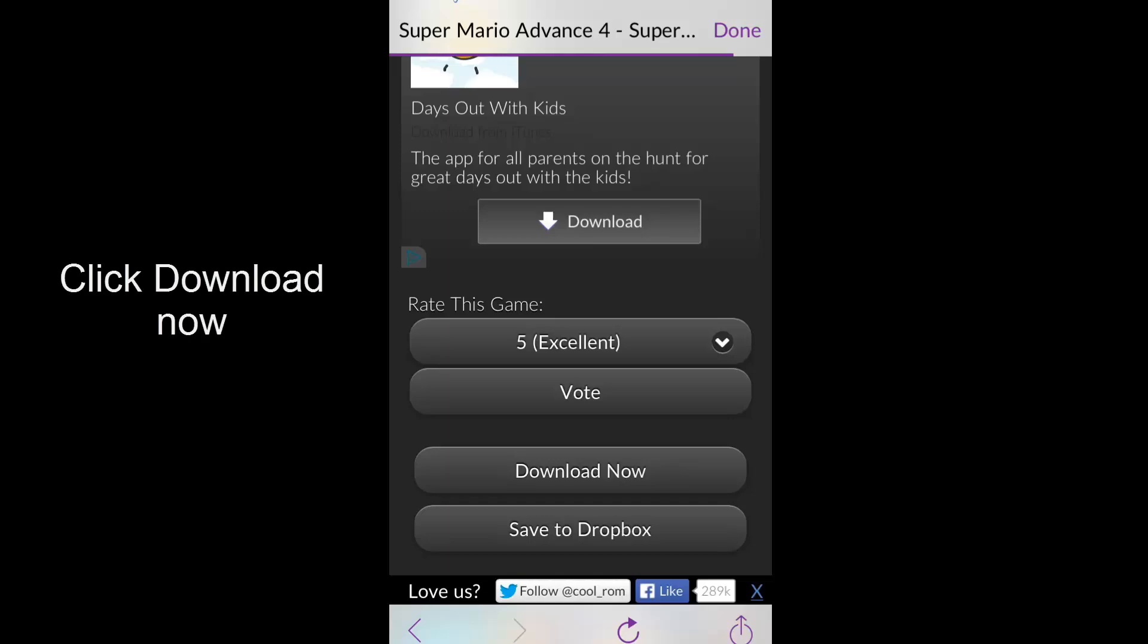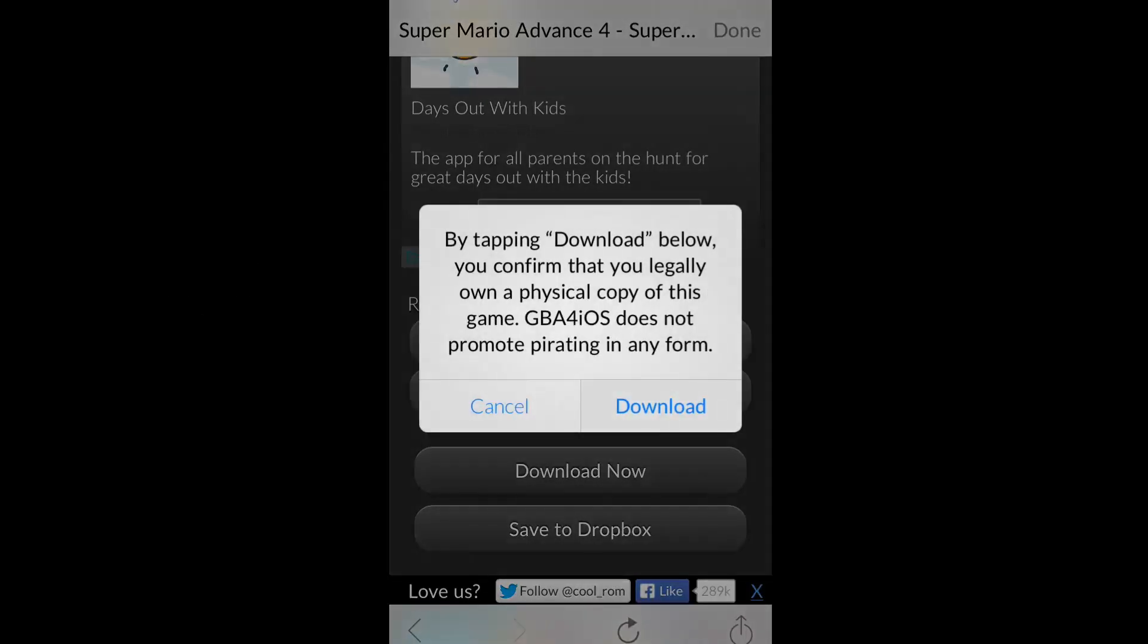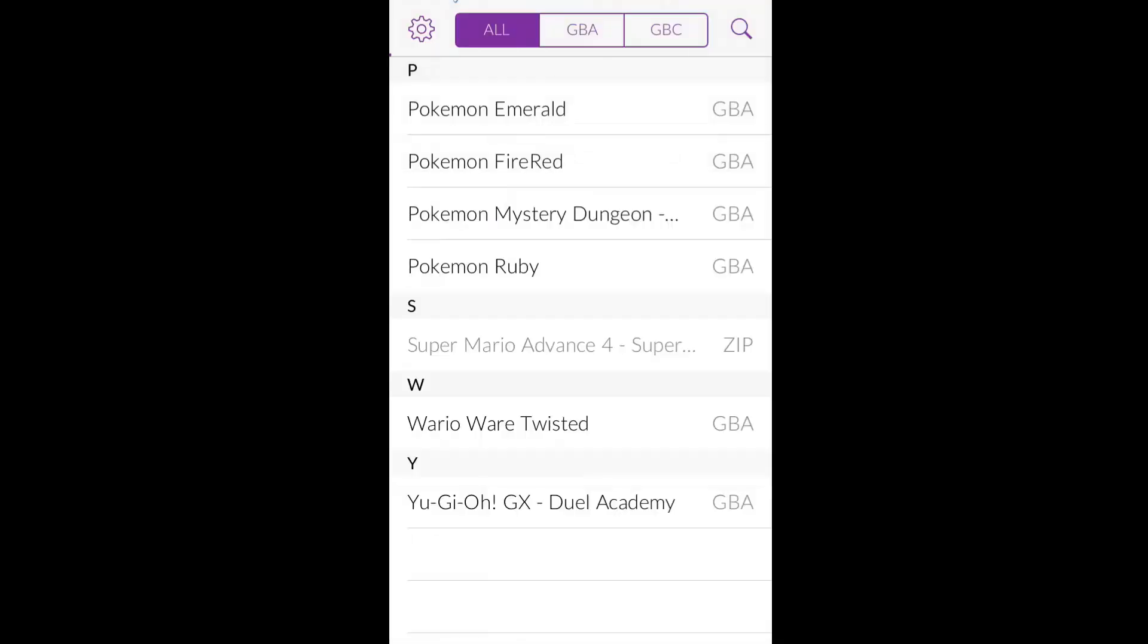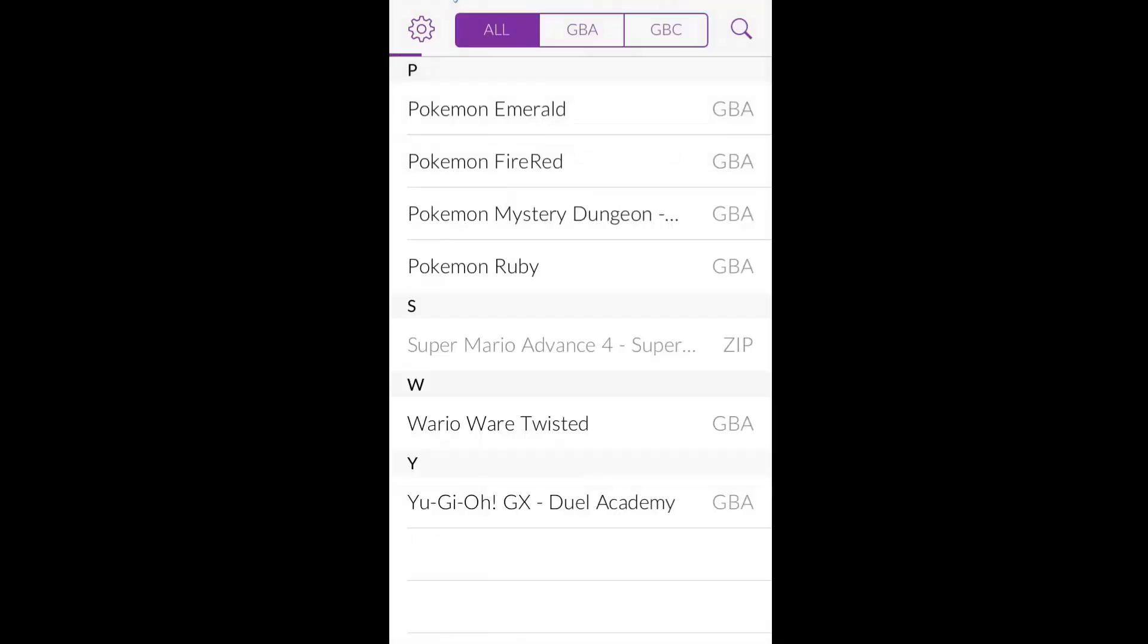And press download now. I do in fact own this game by the way. So you press download, save, and then download straight into your dock like you used to.